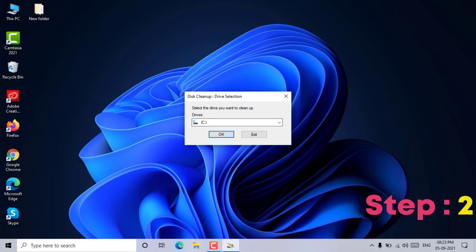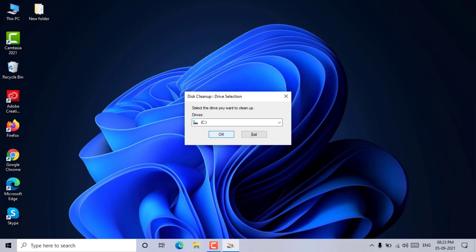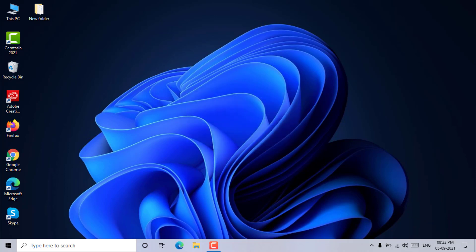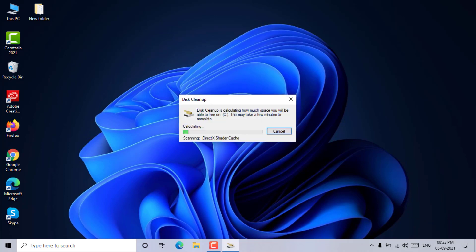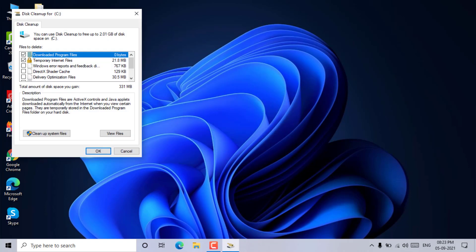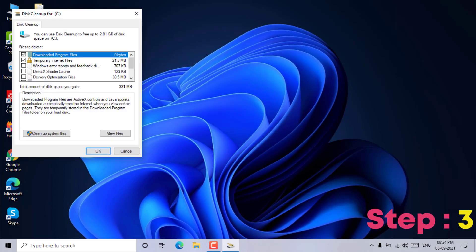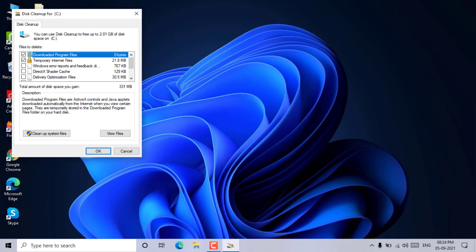Step 2: The disk cleanup window will appear on the screen — select the drive you want to clean up. Step 3: Under the files to delete section, check or select the temporary files option and click on the OK button.